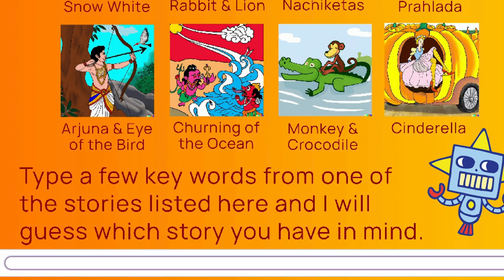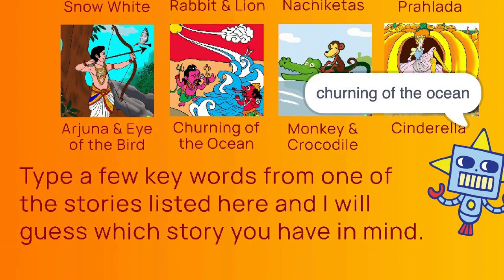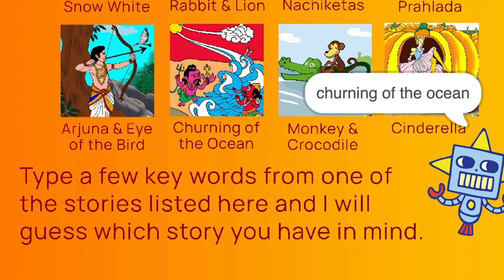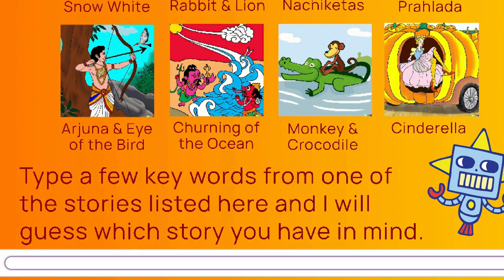Churning of the Ocean is an Indian story about lords and demons churning the ocean to find the nectar of life called Amrit. So if I say Amrit, it says churning of the ocean. Or if I say Lord Shiva, then it's also churning of the ocean.